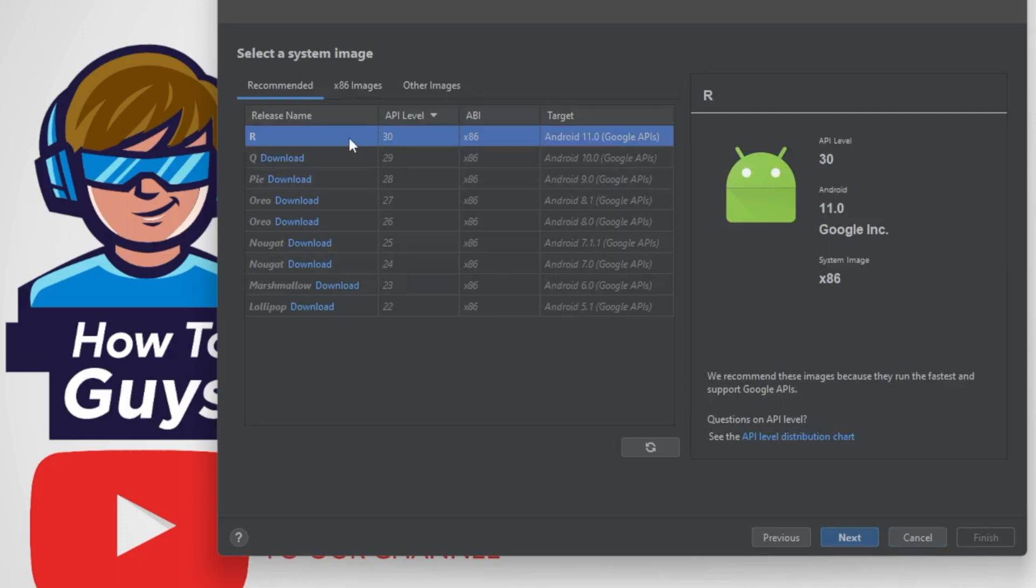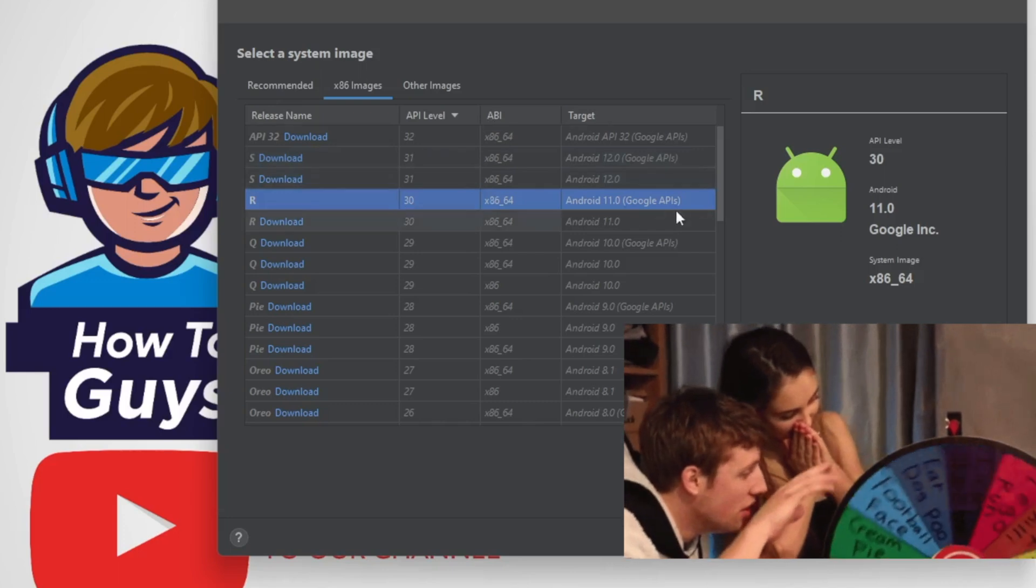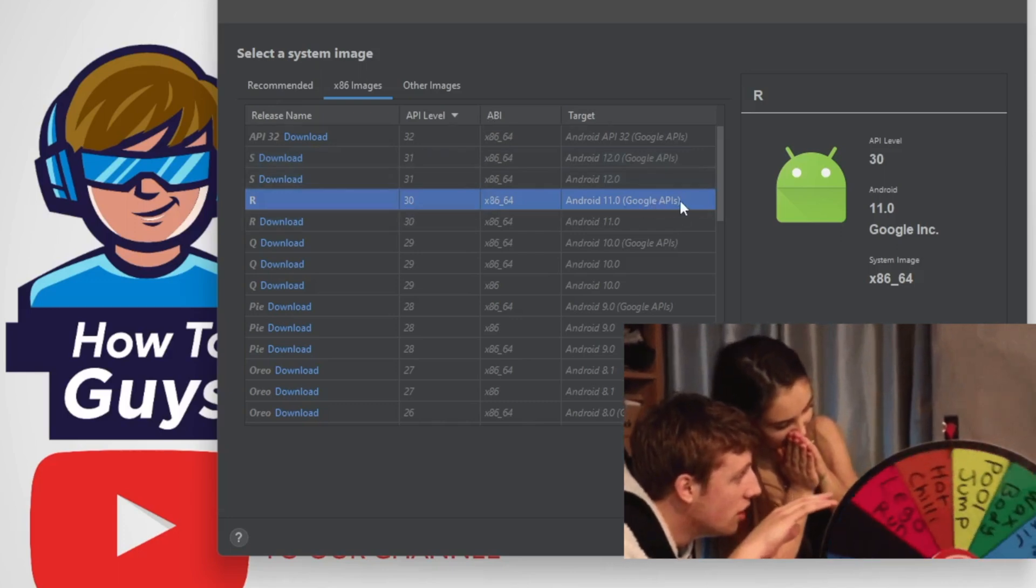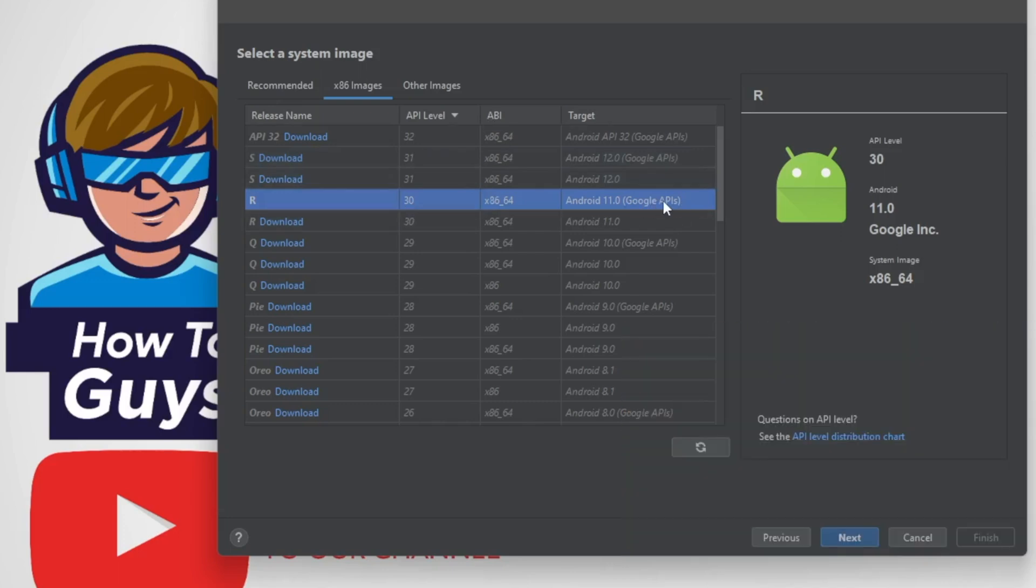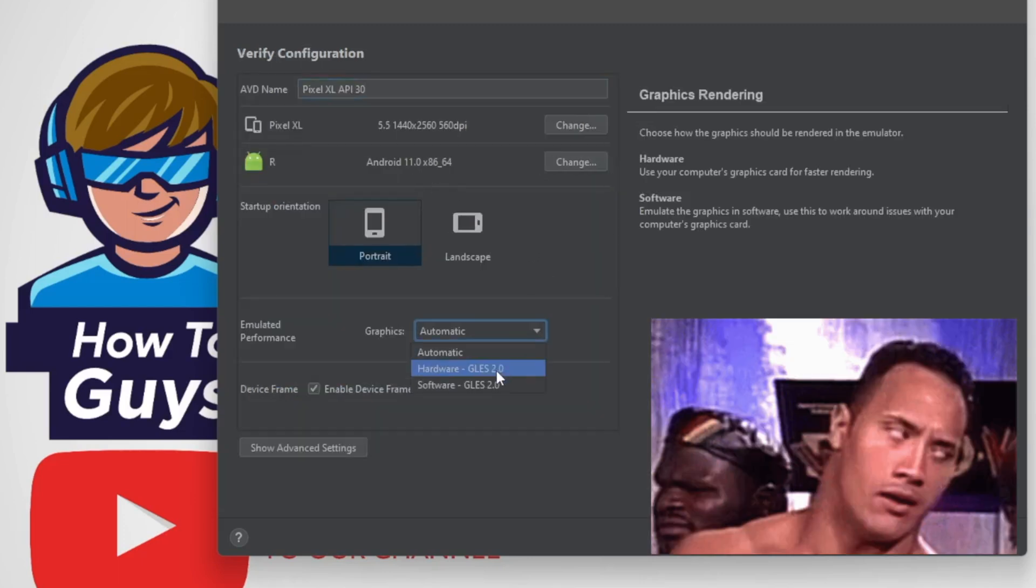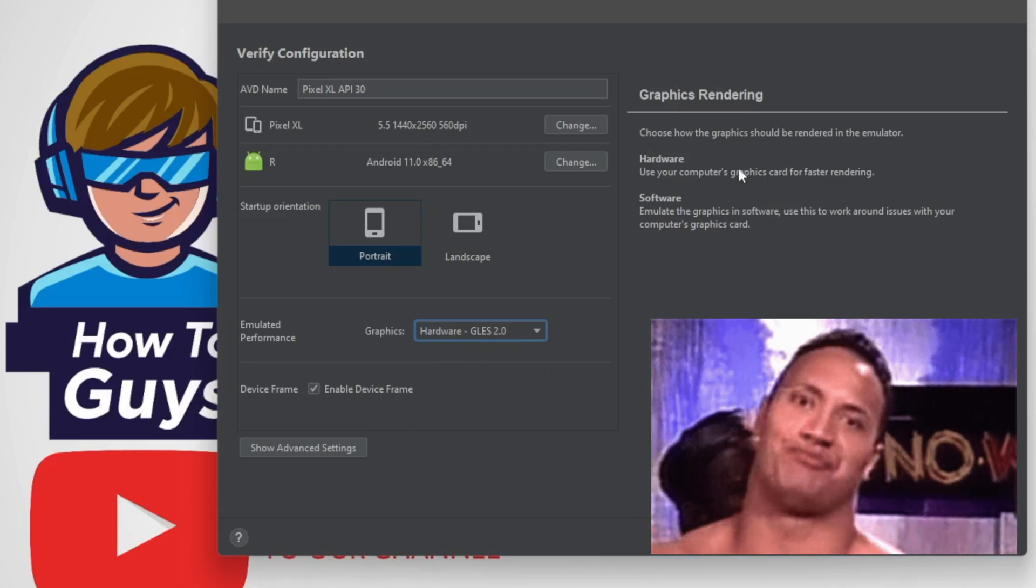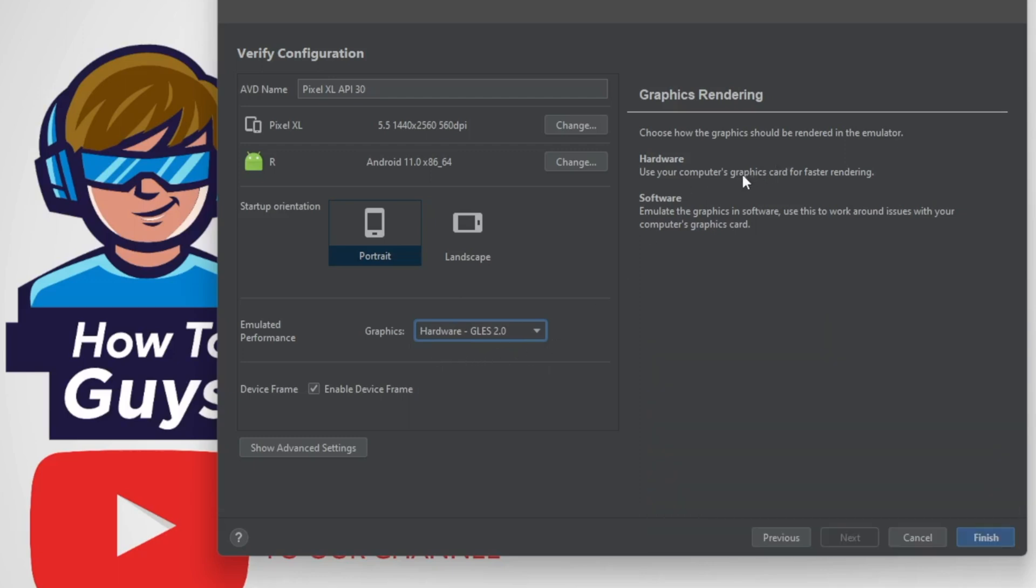Then here you can go for x86 images, and this one is really important: you can select this Android 11 with Google APIs. This one clearly supports the hardware acceleration. You can see in the graphics we got software as well as hardware acceleration. Now in the end, if hardware acceleration is much faster, then all this hassle should be worth installing Android Studio.